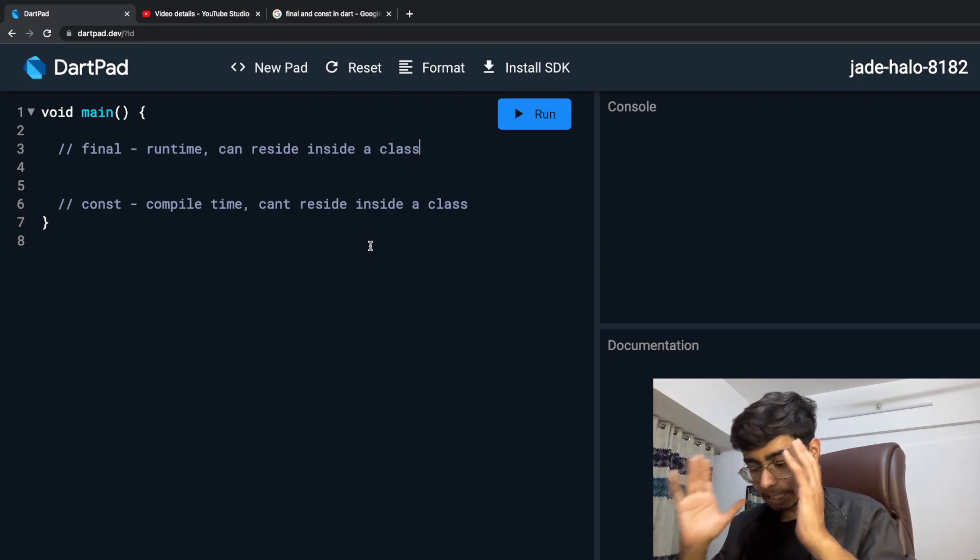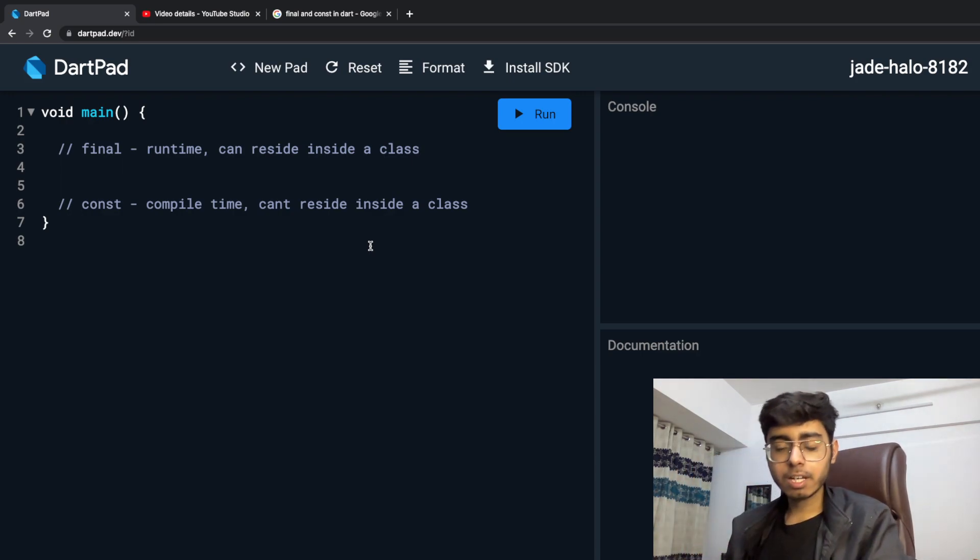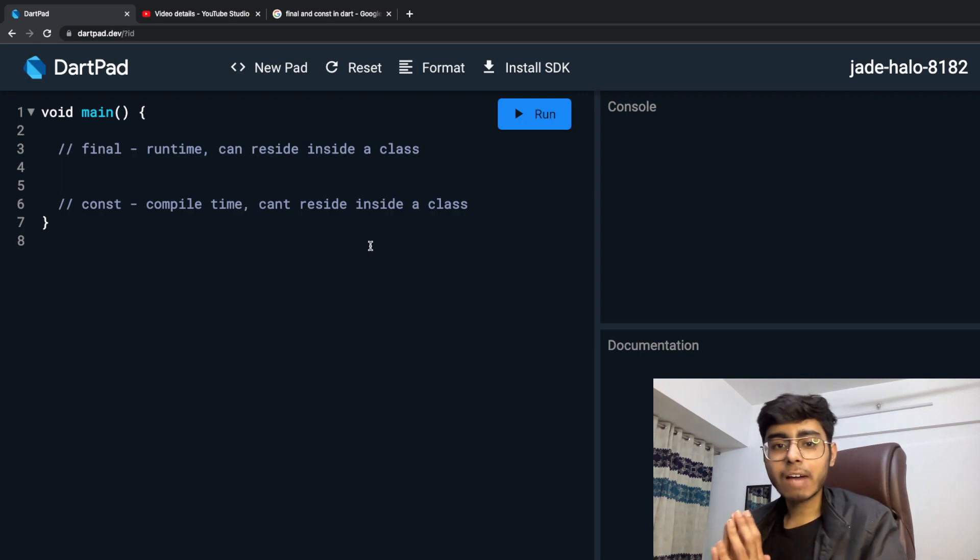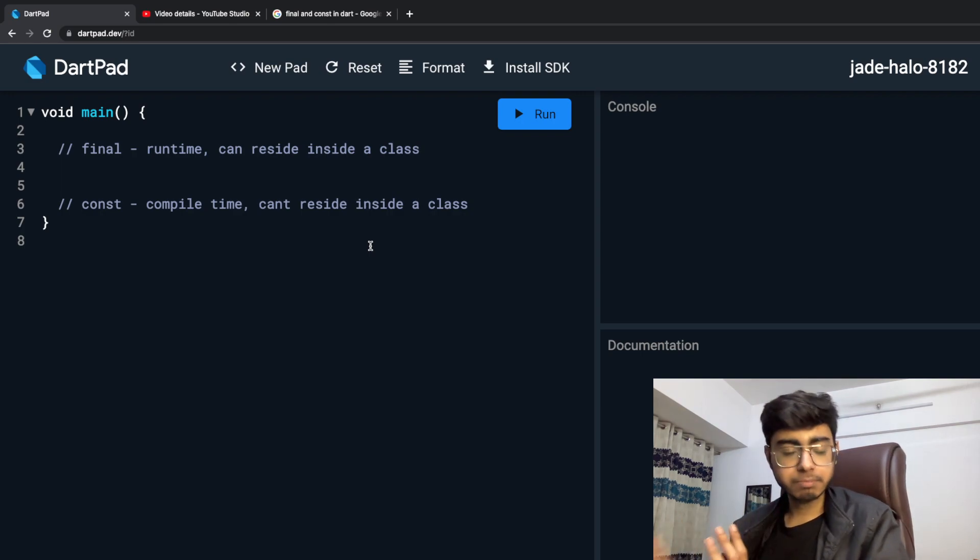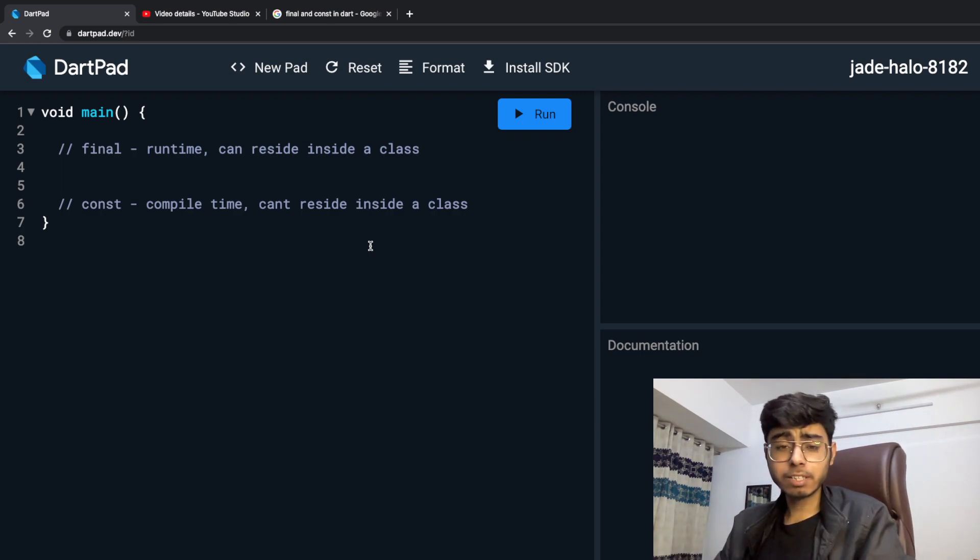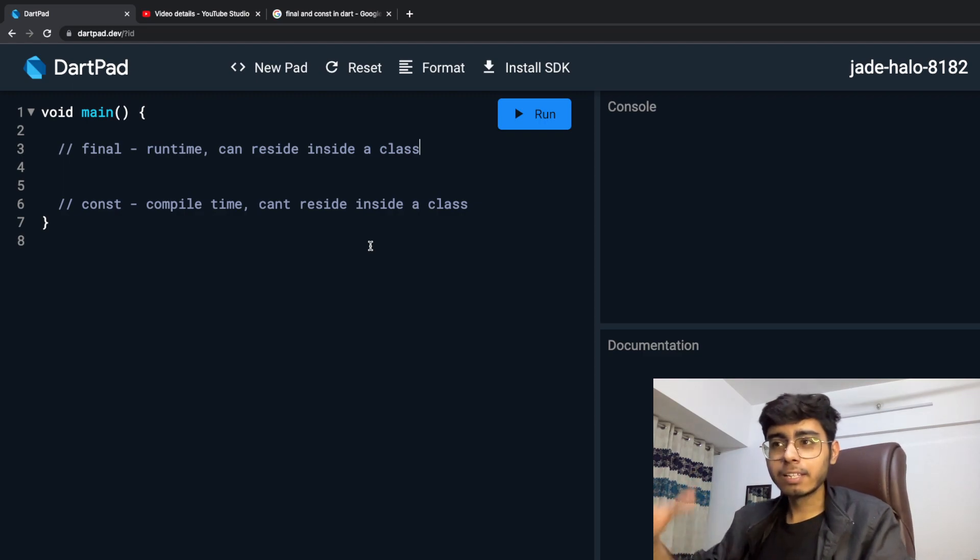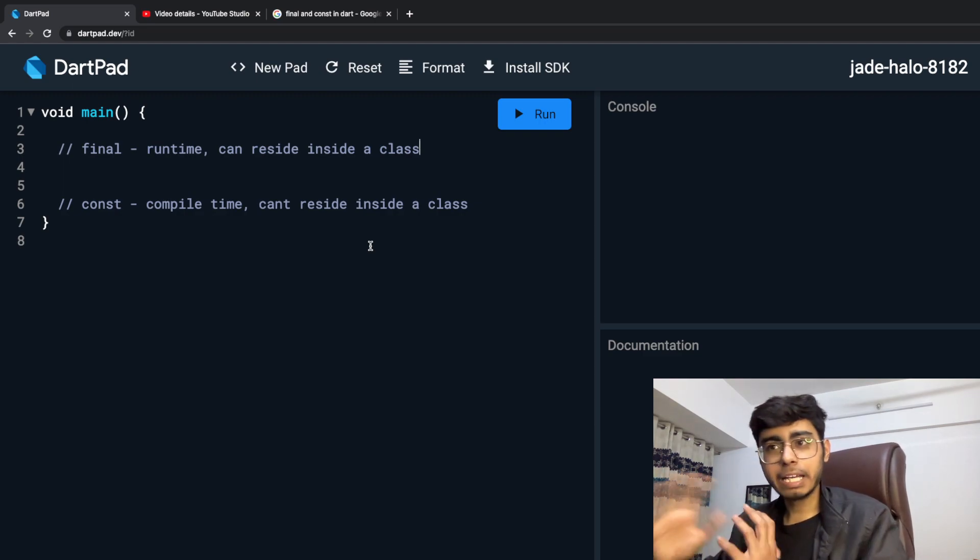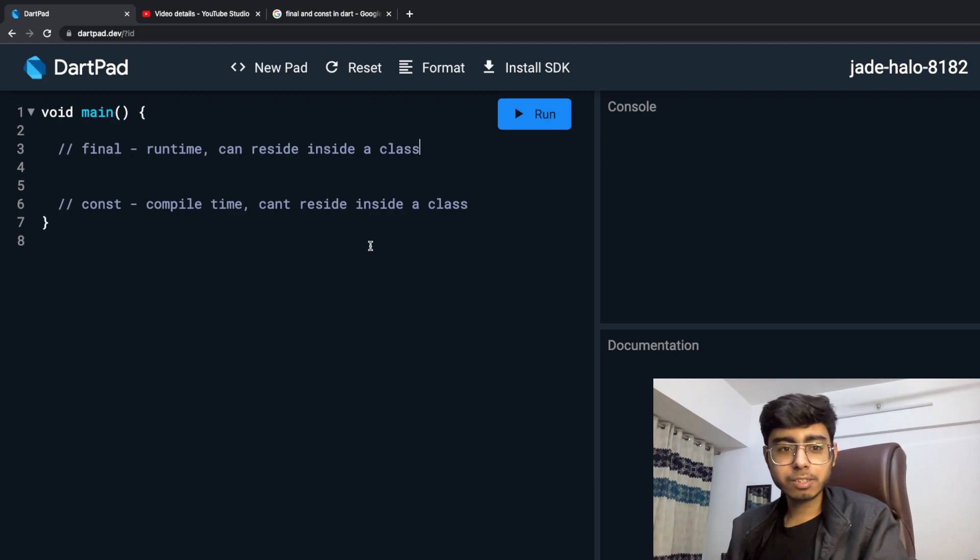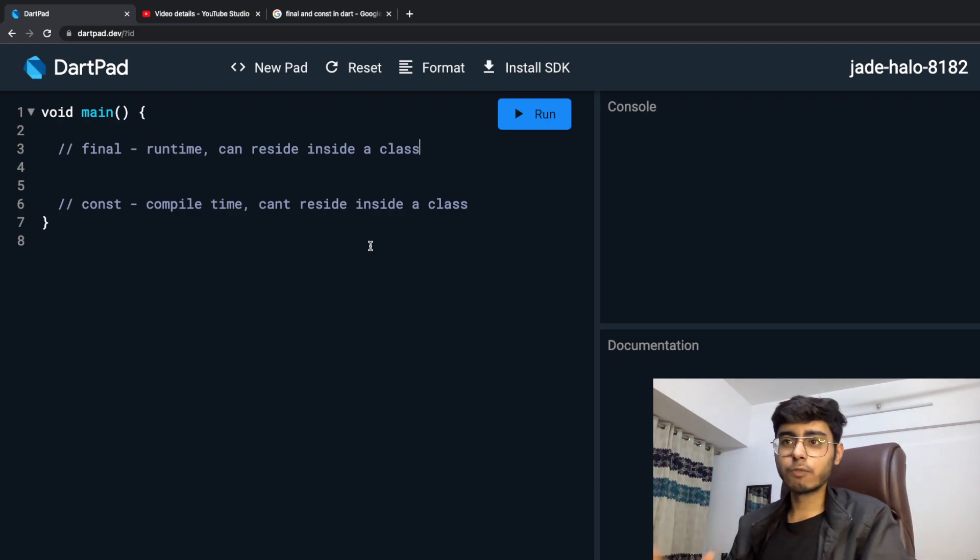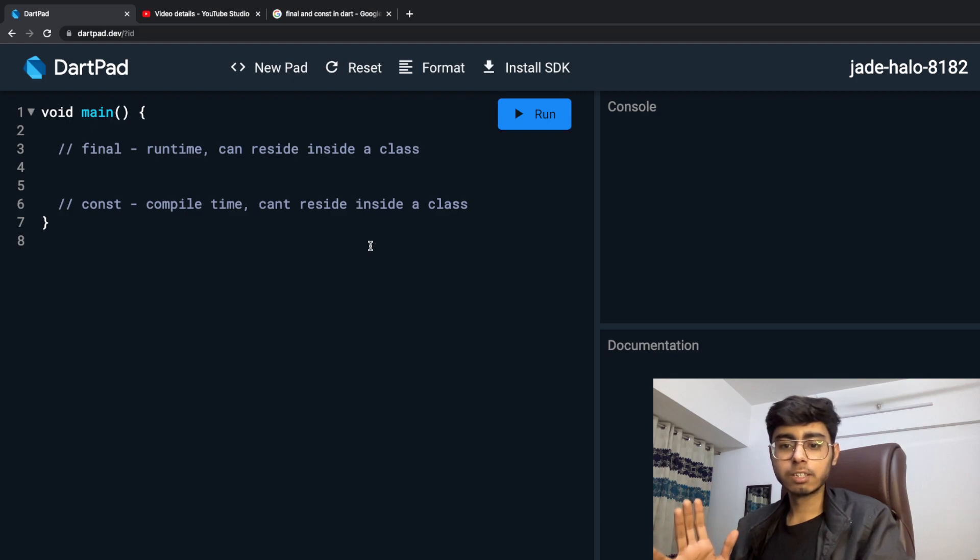In simple layman terms, final and constant means that you don't want to change the value of a variable. That's it. In the previous videos we were adding some values to my list, we were playing with that list. Now you cannot do it. If you want to make it final, it is final. If you want to make it constant, it is constant.